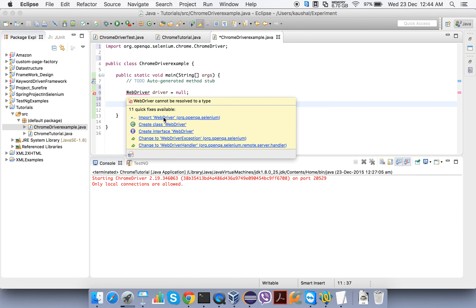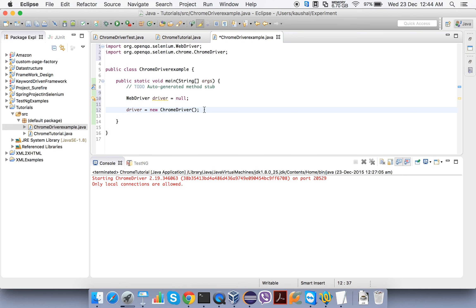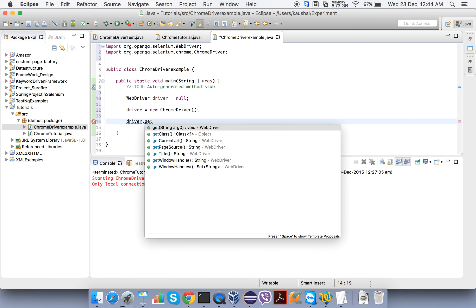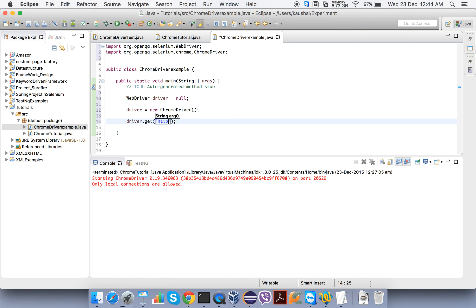If we execute this code it will be able to launch Chrome, but to verify it can also perform actions inside the browser, let's open a URL. We write driver.get() and inside we type the URL: http://abodeqa.com. Now we are done with the code.